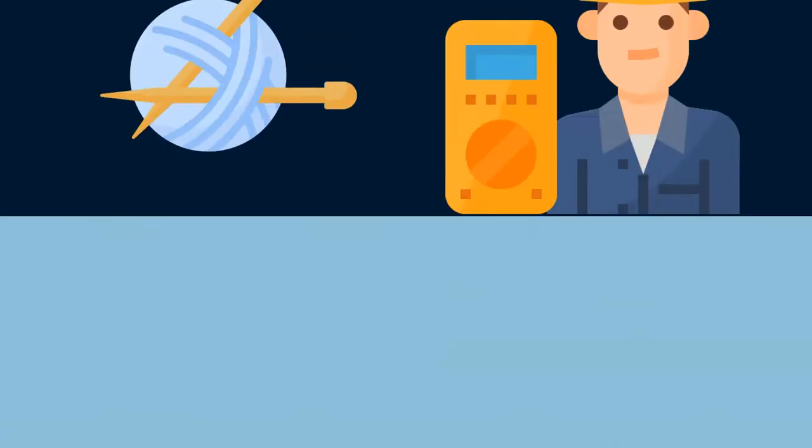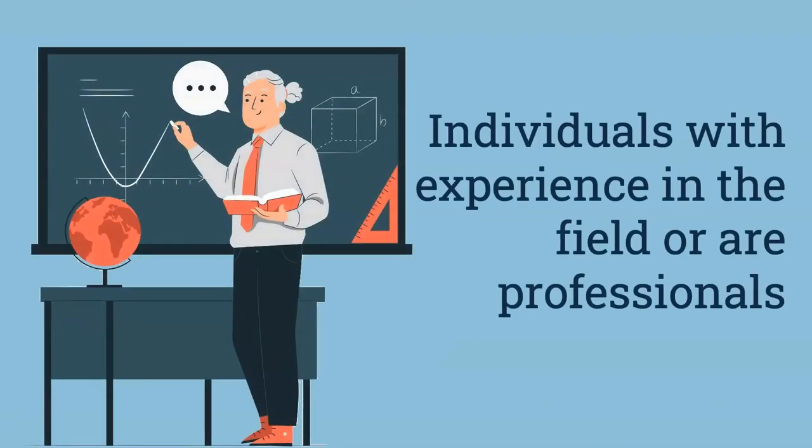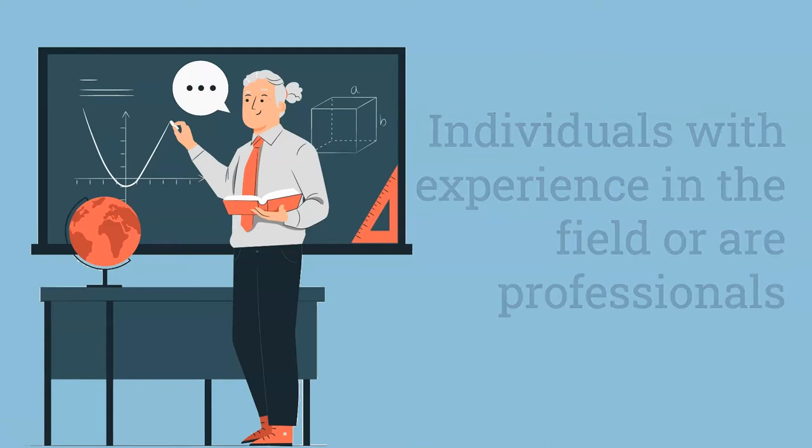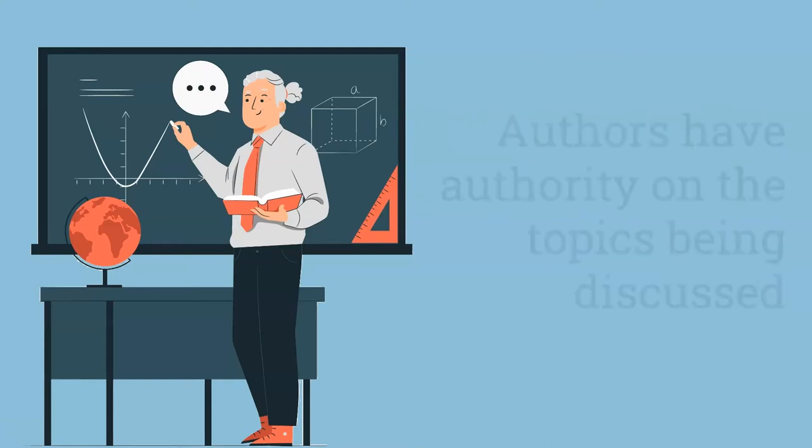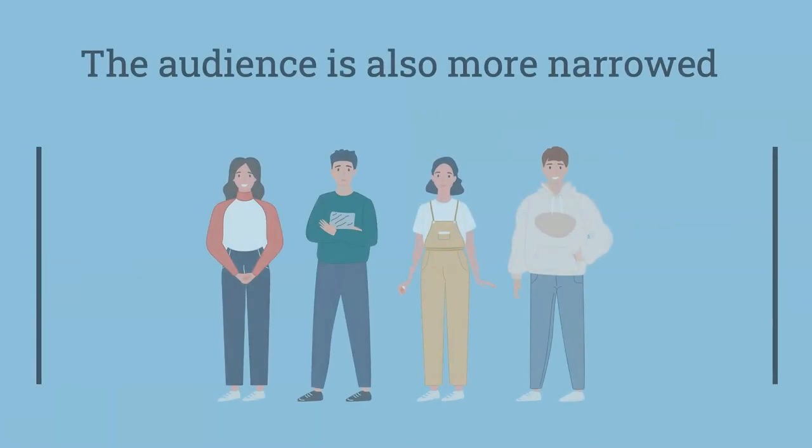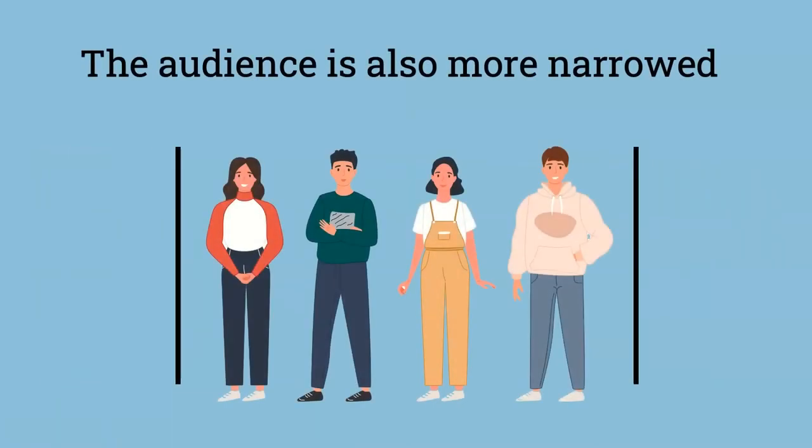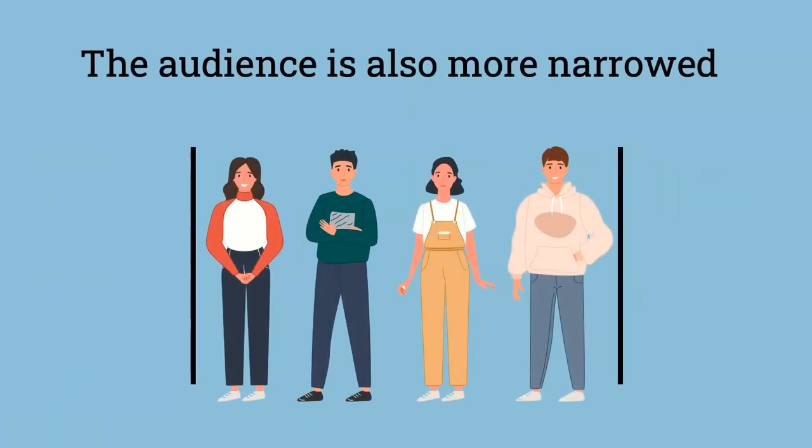The people who write these sources are usually individuals with experience in the field or are professionals. Either way, they have authority on the topics being discussed. The audience is also more narrowed because these are sources aimed toward people with similar interests or hobbies, or they work in the same field.